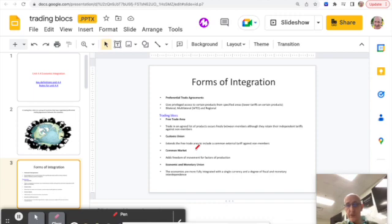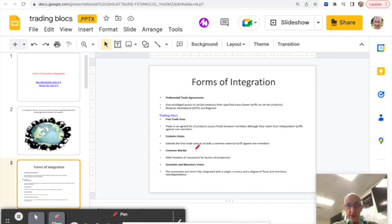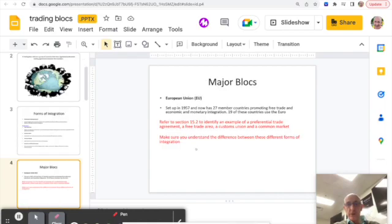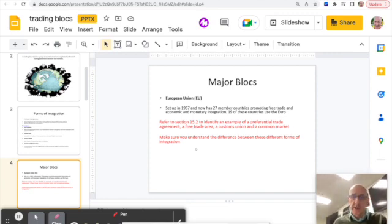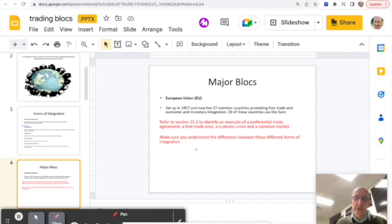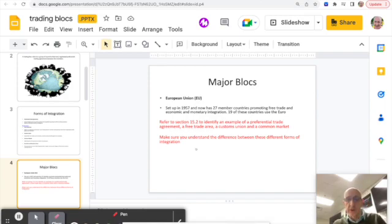A degree of monetary interdependence as a consequence. That's obviously where we got to with the European Union, formed in 1957 as a customs union, sort of free trade area, now has developed into economic and monetary integration for most of the members of the European Union.